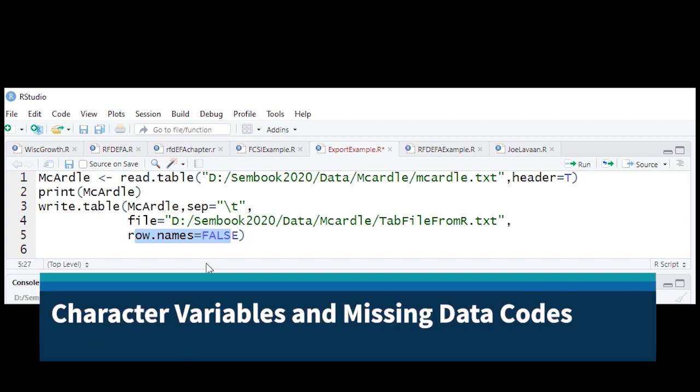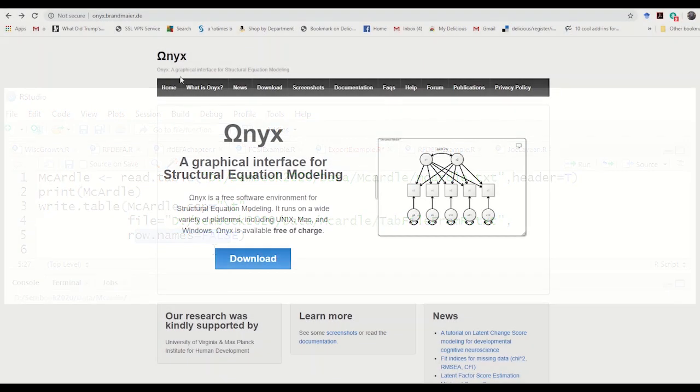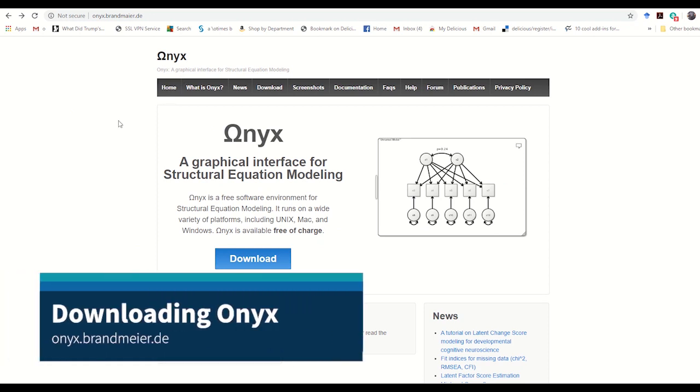A couple of words about data. Character data are permissible. Missing data can be coded as NAN or dots or even letters. Onyx will be reading that as if it's missing data. Okay, now you're ready to go and get Onyx.